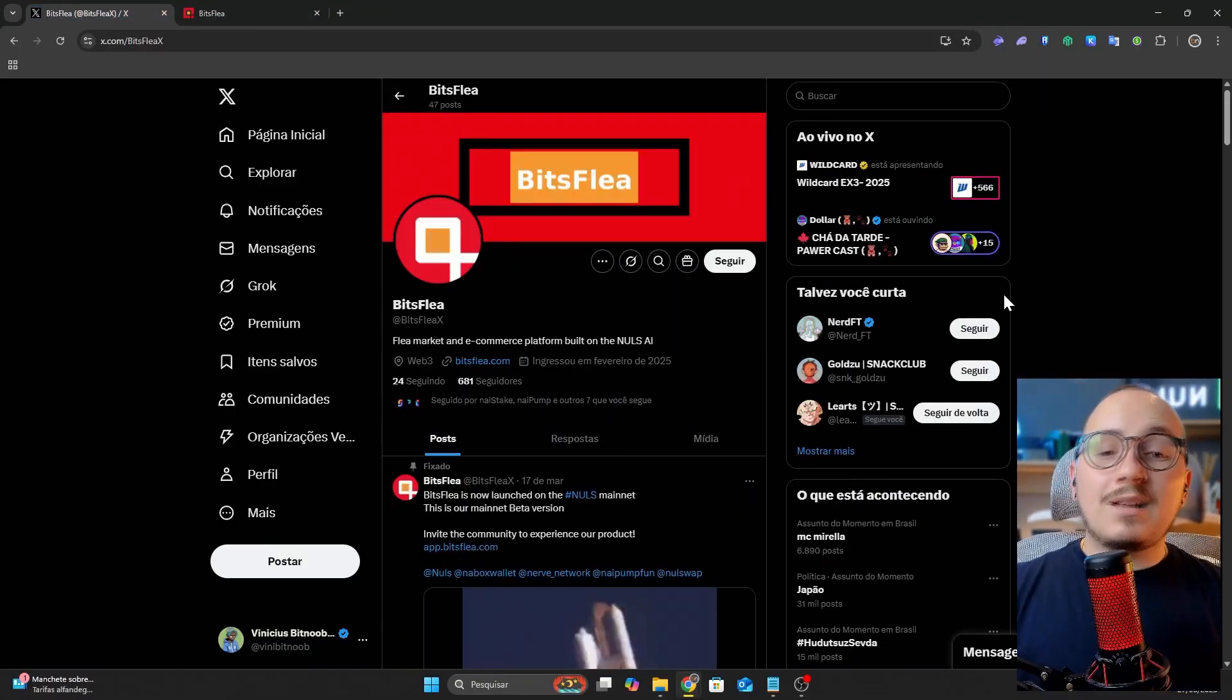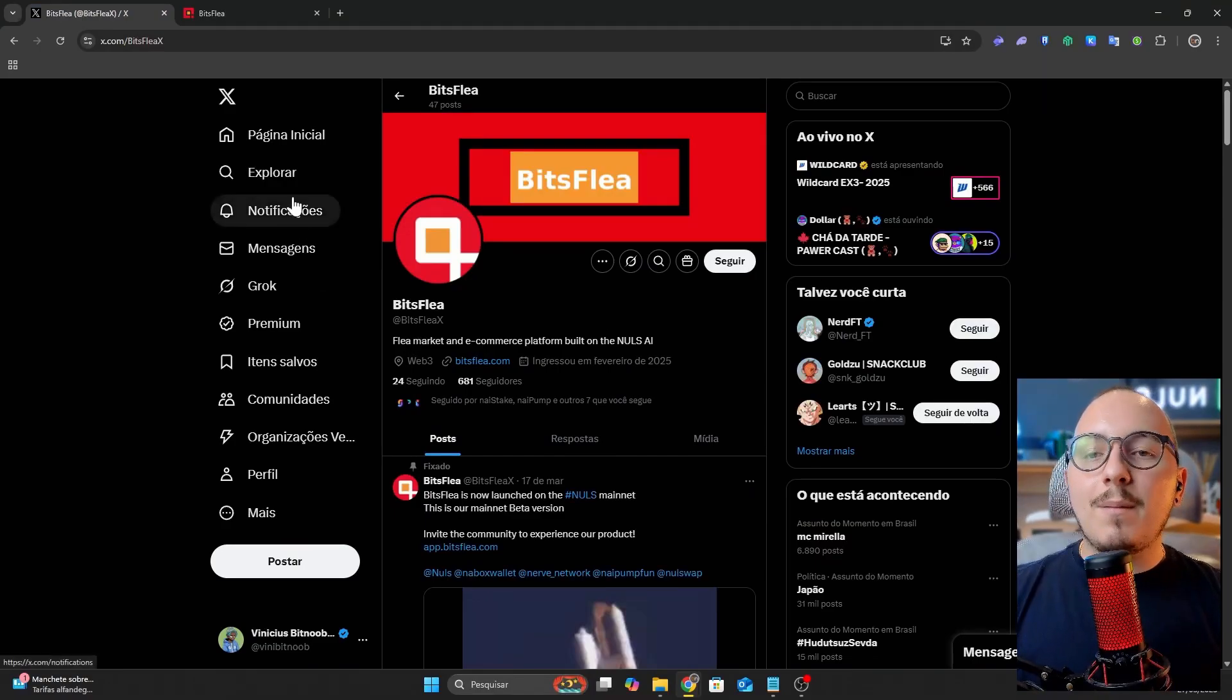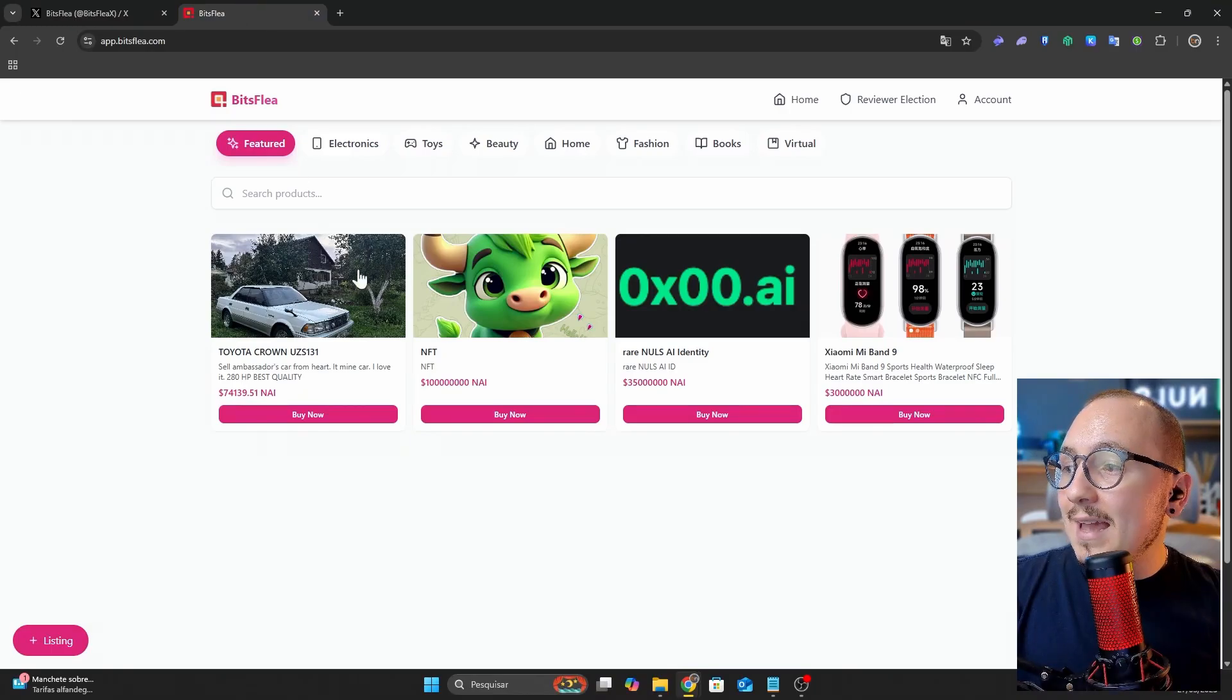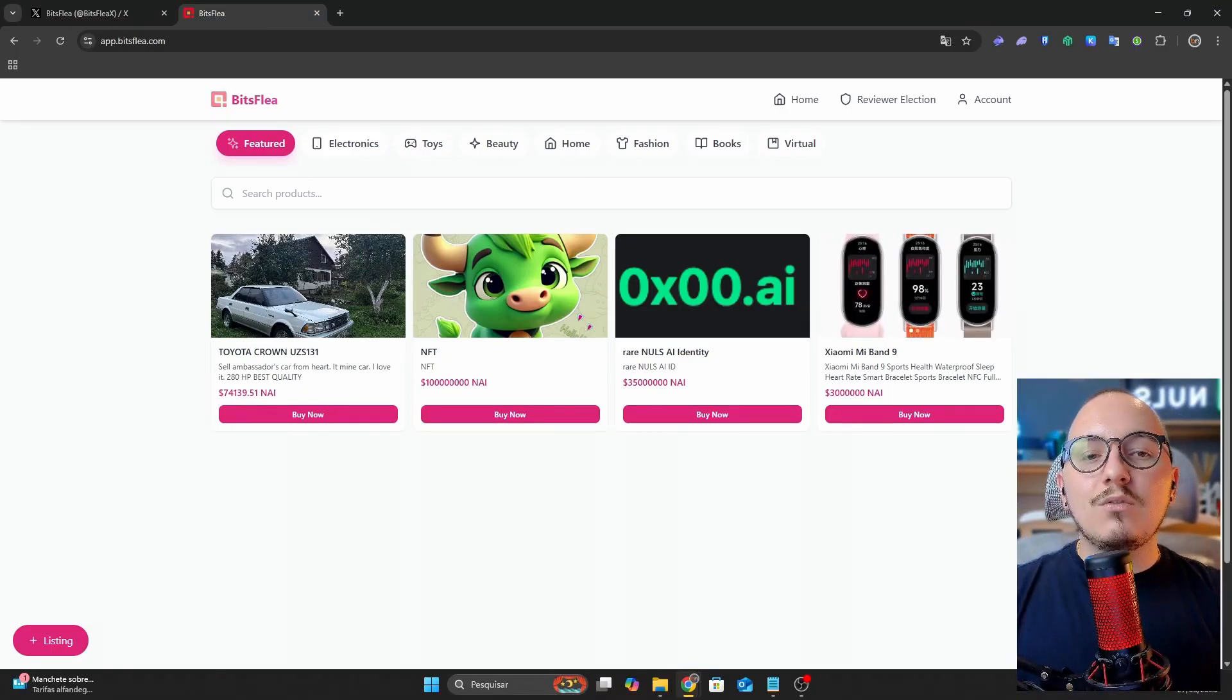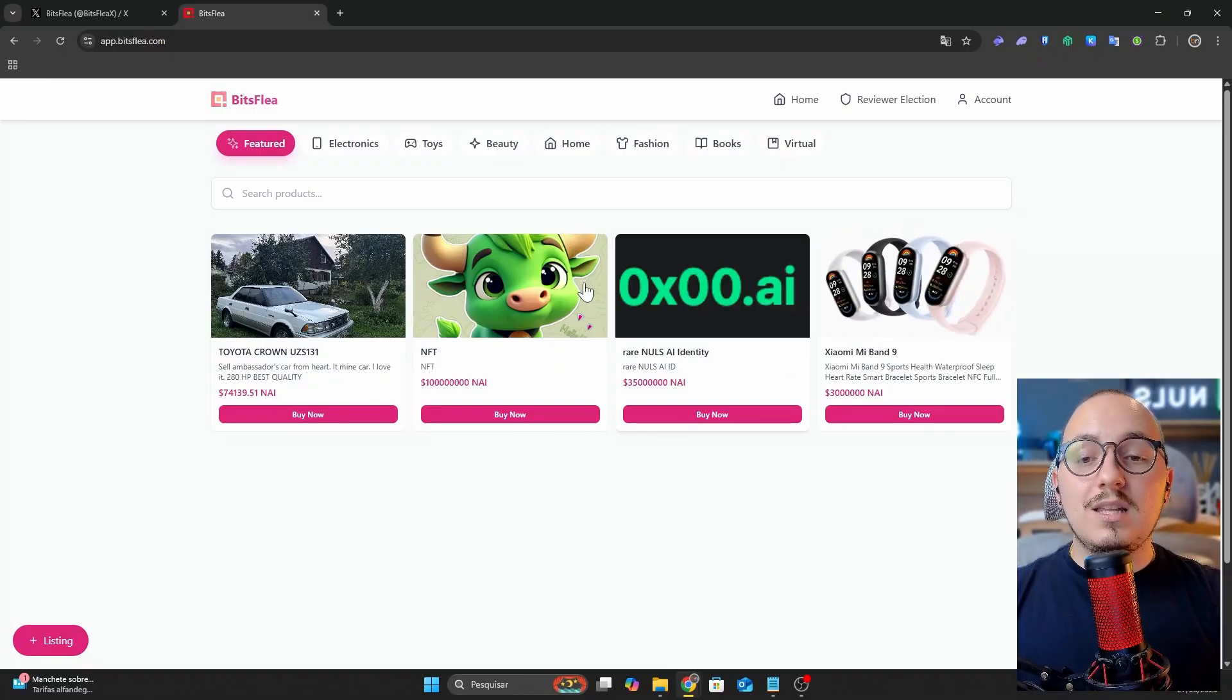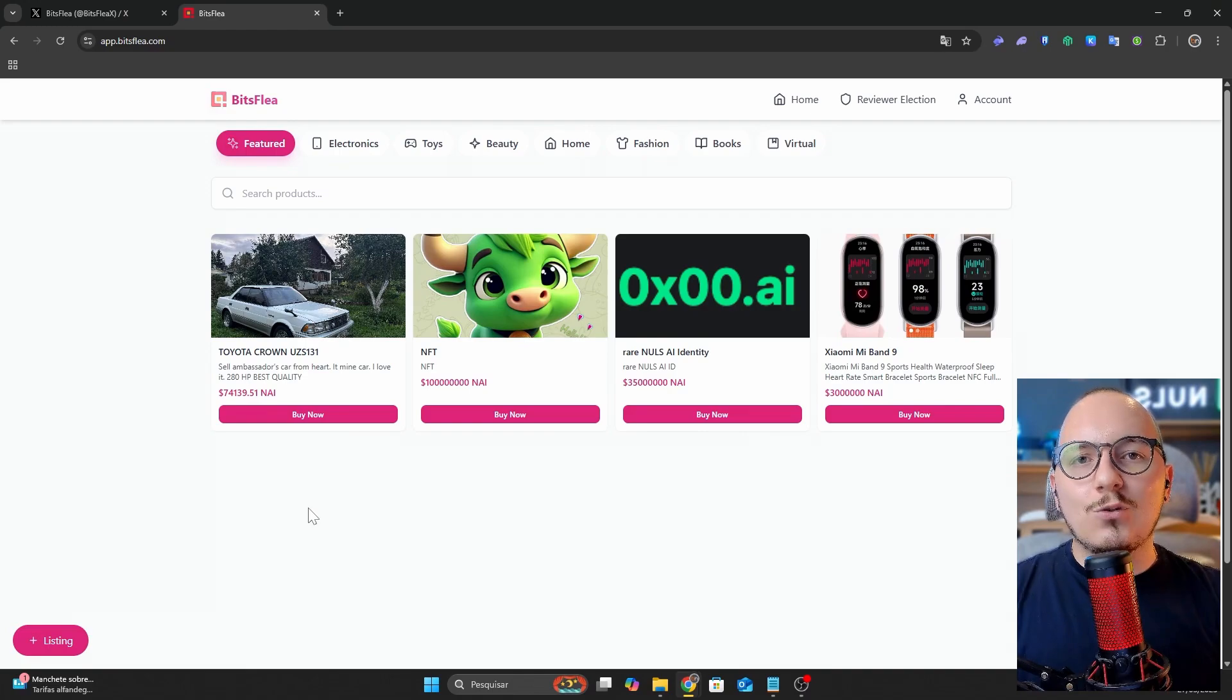Final platform, BitsFlee. Finally, the last platform in today's video is BitsFlee, a brand new platform within the Nulls AI ecosystem. However, this one focuses on e-commerce, a digital marketplace where people can list and trade a variety of products using the Nye token, which is the new ticker for the Nulls cryptocurrency.